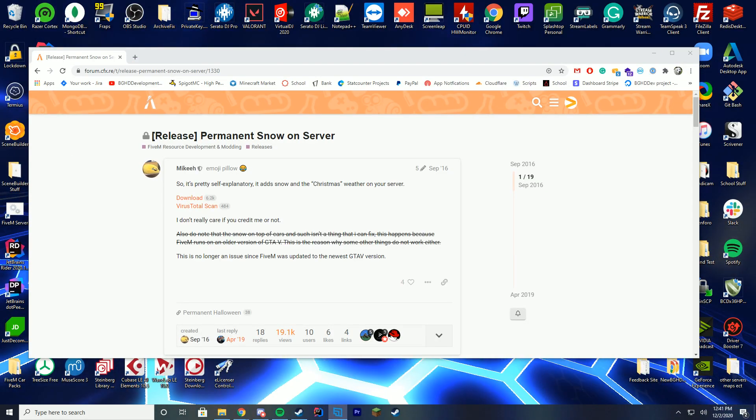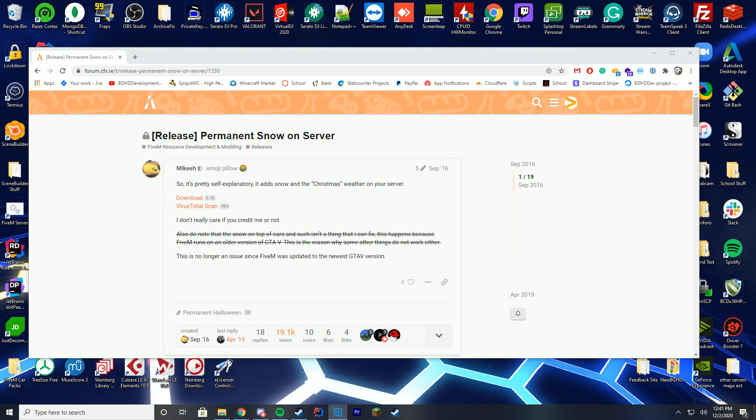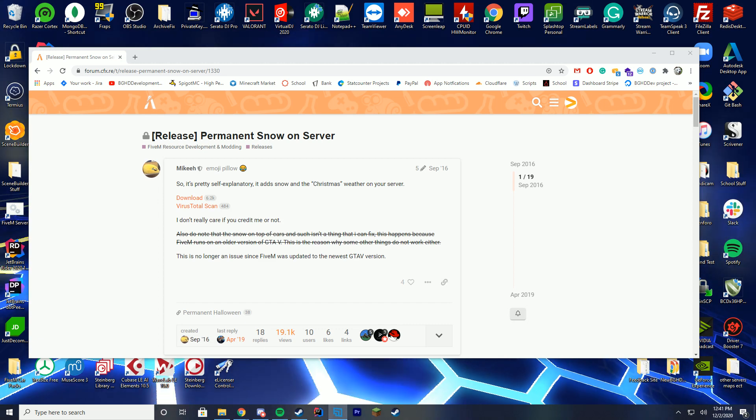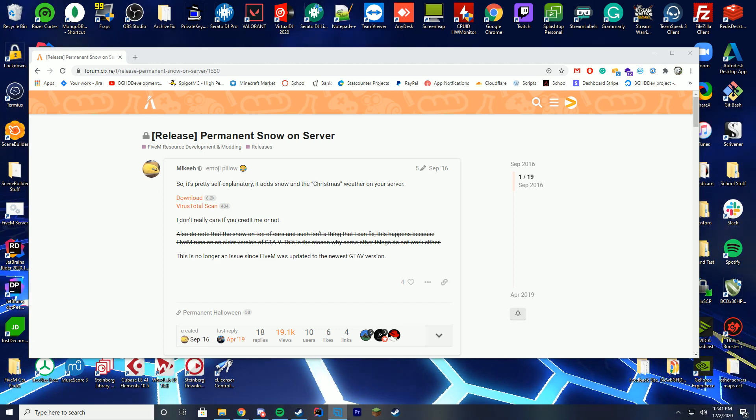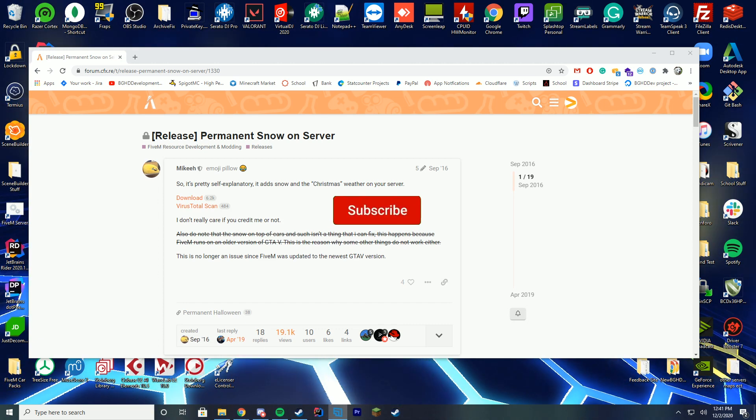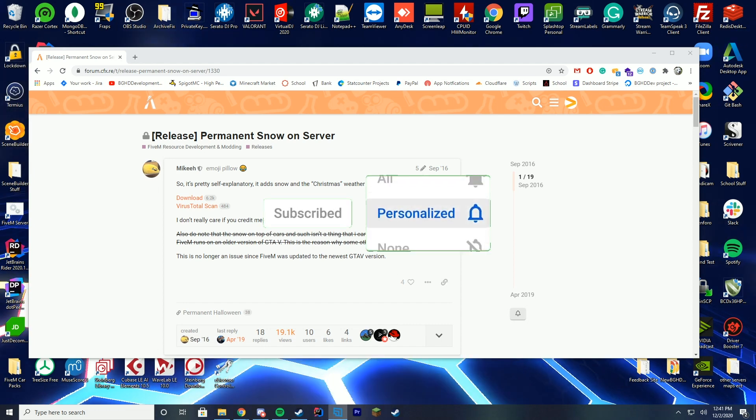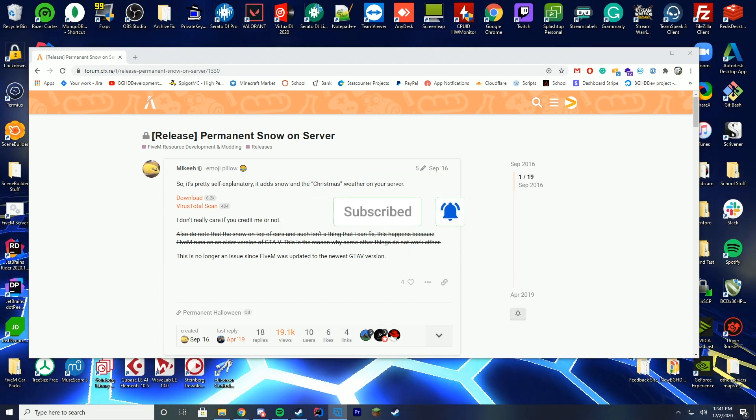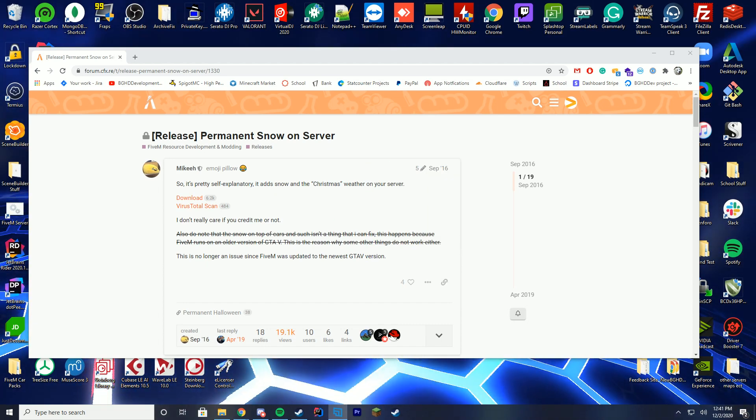Now you may notice that in the past I've done tutorials on trainers that allow you to change the weather, but this is a resource which you may be able to use on your server. It was made a long time ago, but it still works fine, which is great.